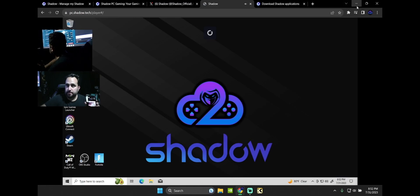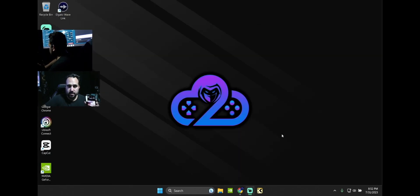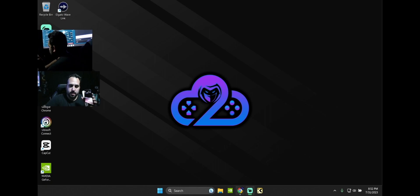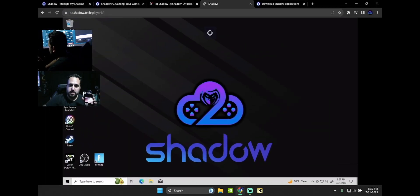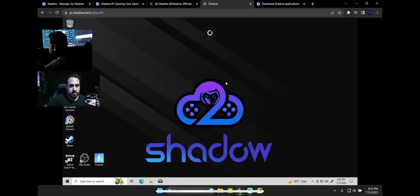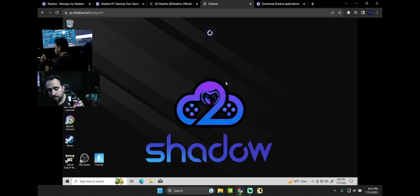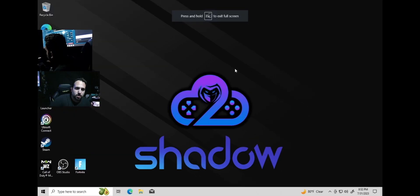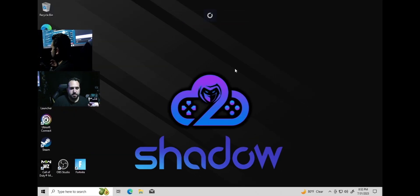If I minimize this, this is my normal PC, my local hardware. And if I load this up, this is my Shadow PC. This is my virtual computer that's in the clouds. This already feels better. We're going to test some stuff out.